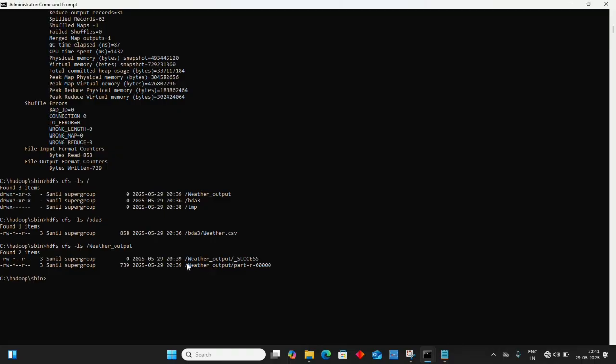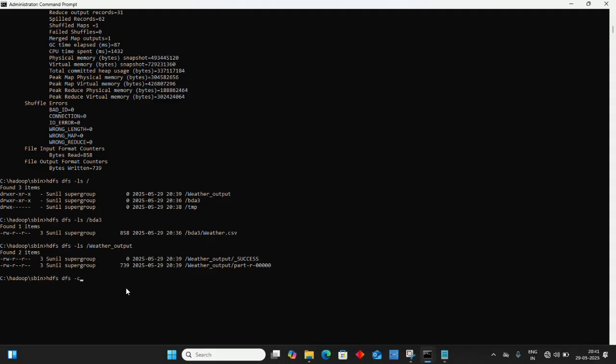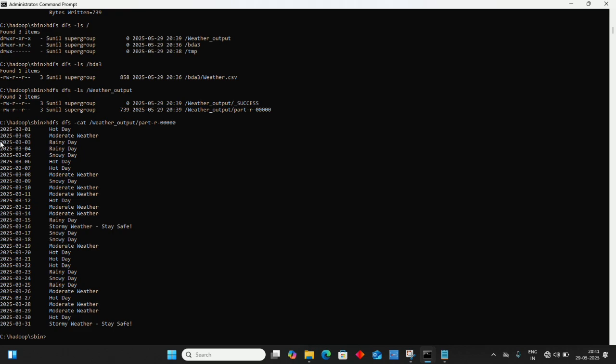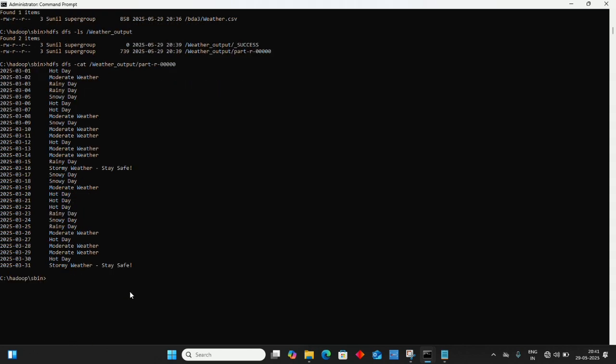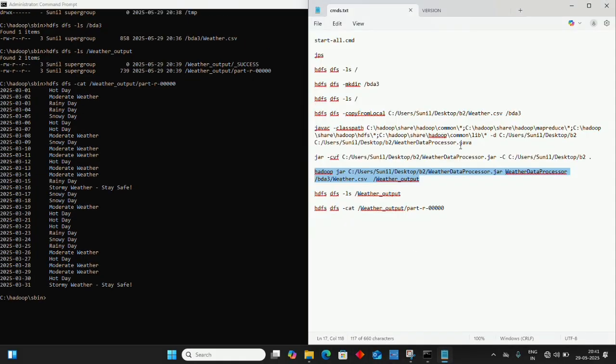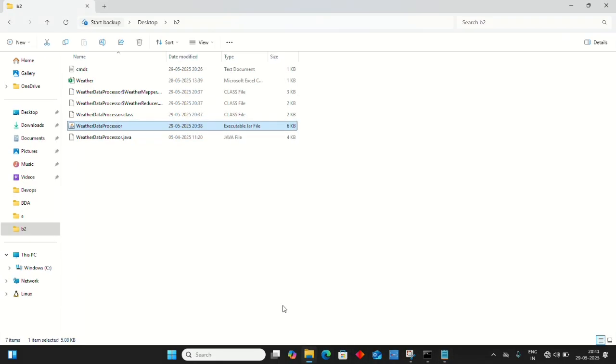To see the content, type hdfs dfs -cat /weather_output/part-r-00000. Make sure you type it exactly as shown. This is our final output. In the Java code, we're providing weather messages based on conditions.